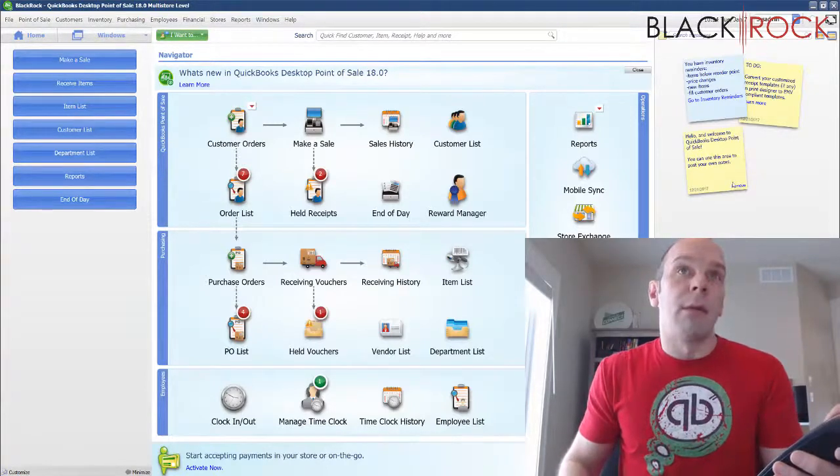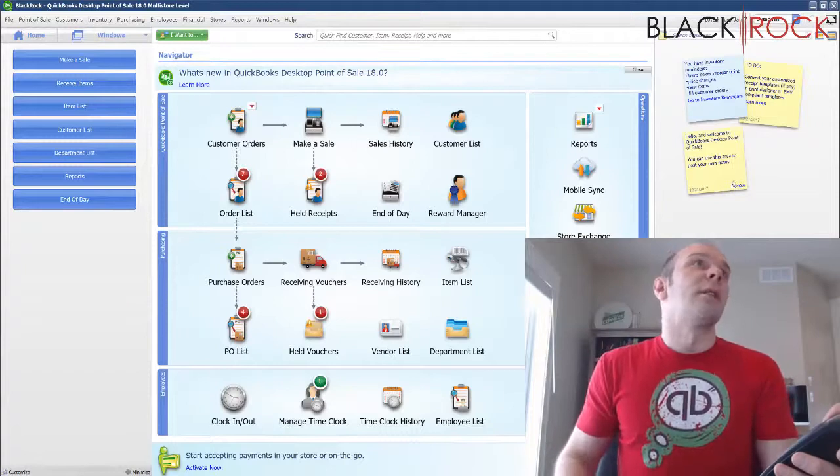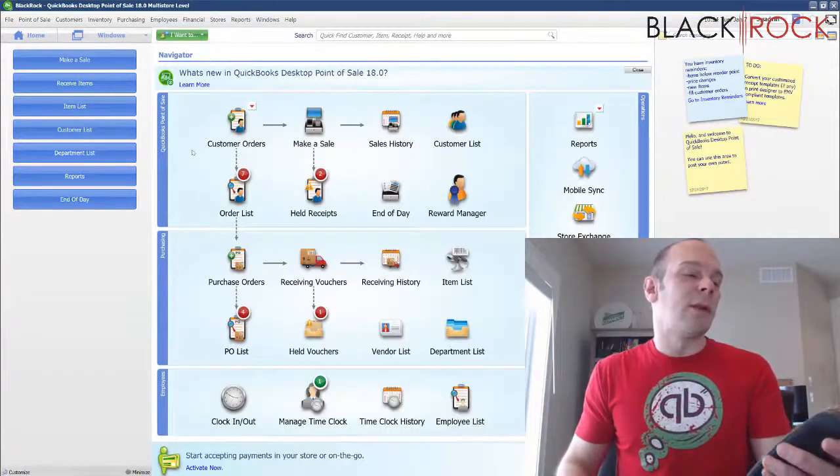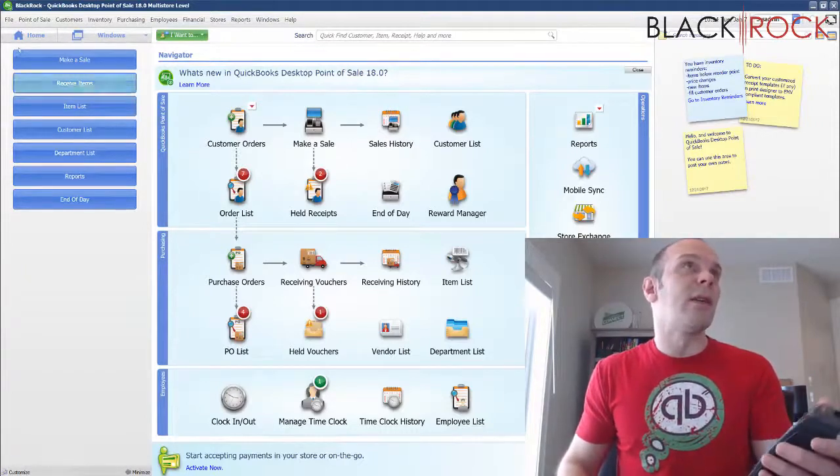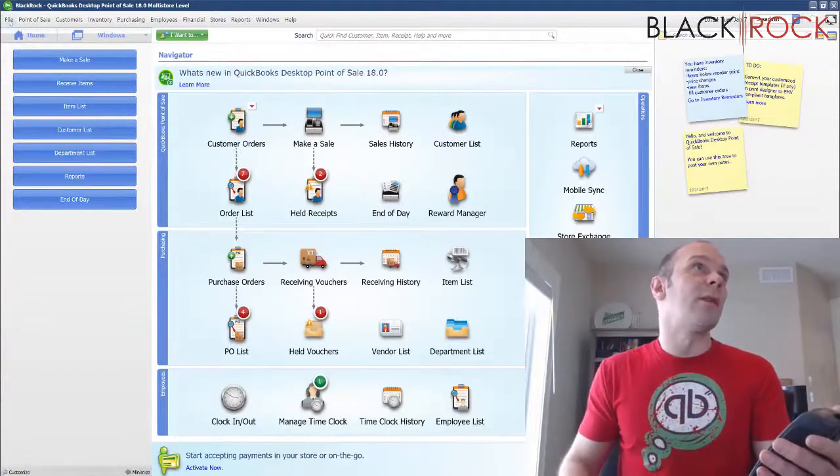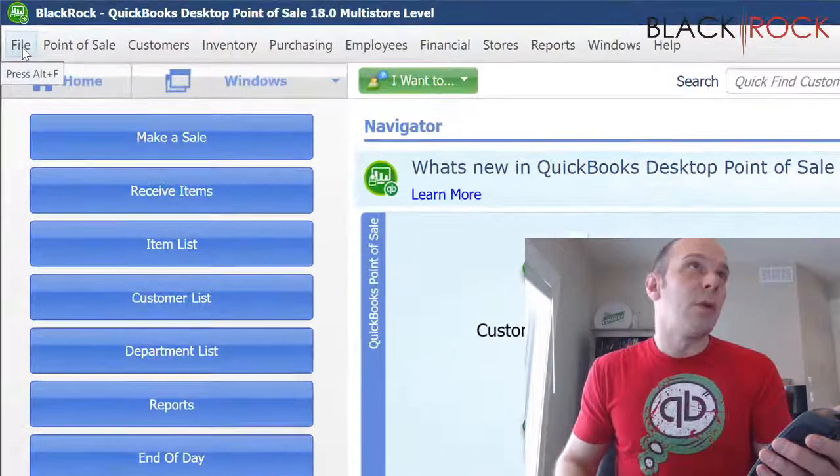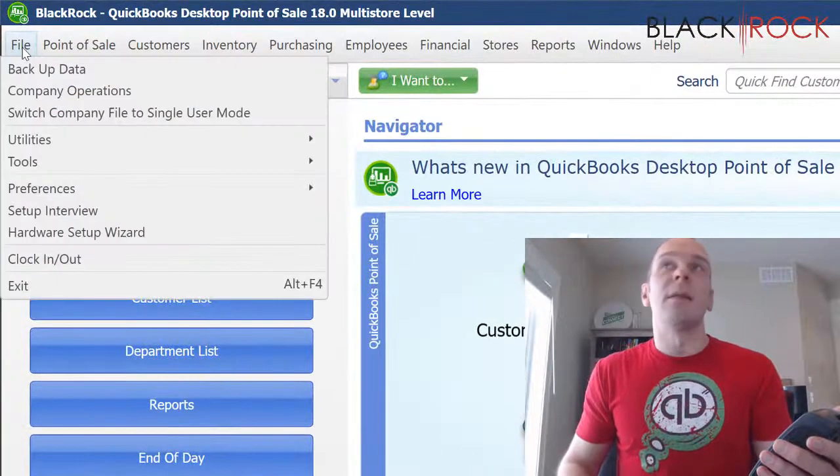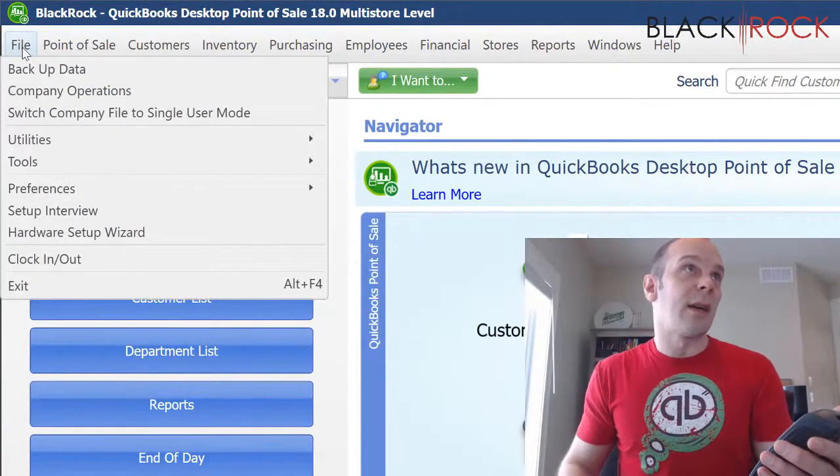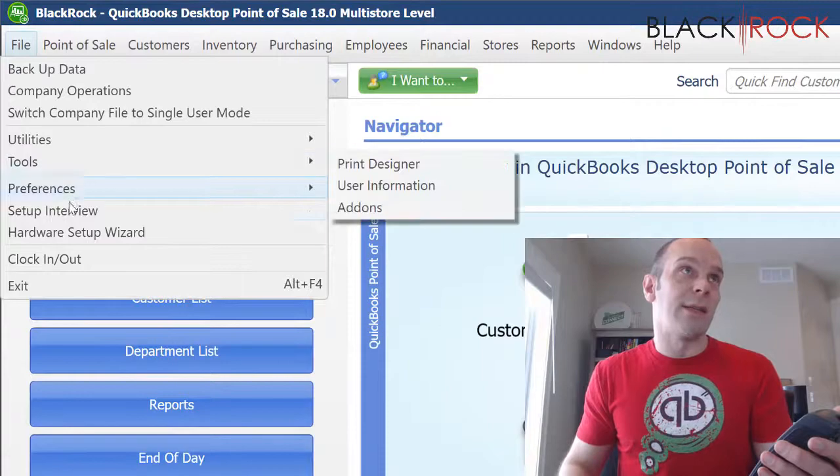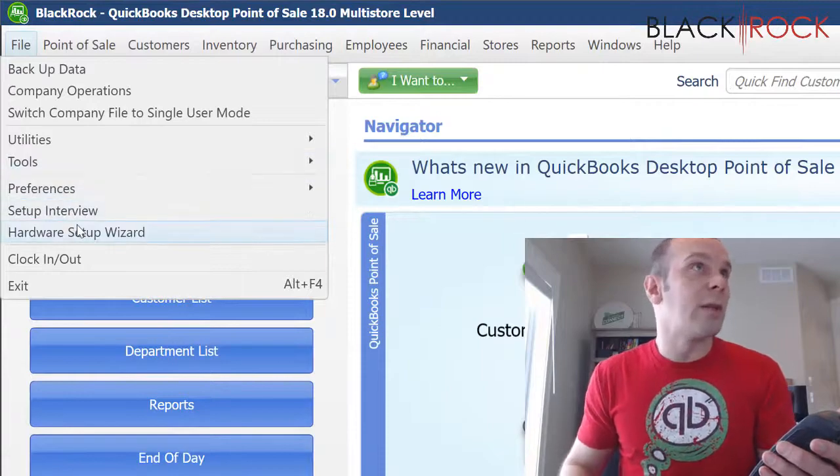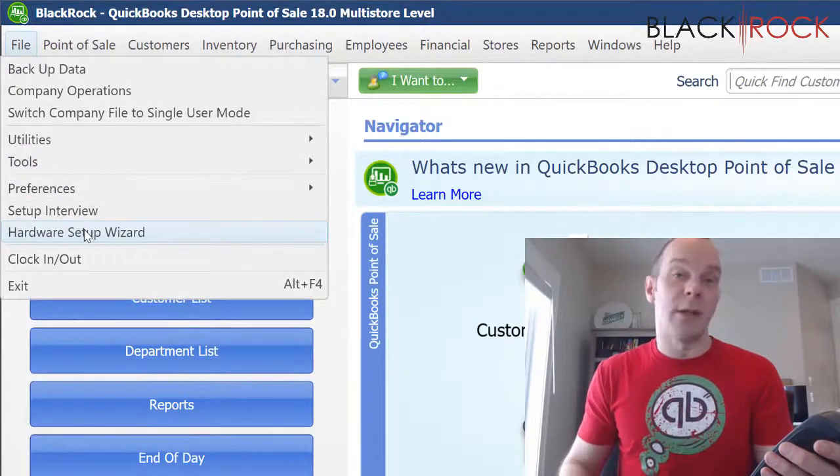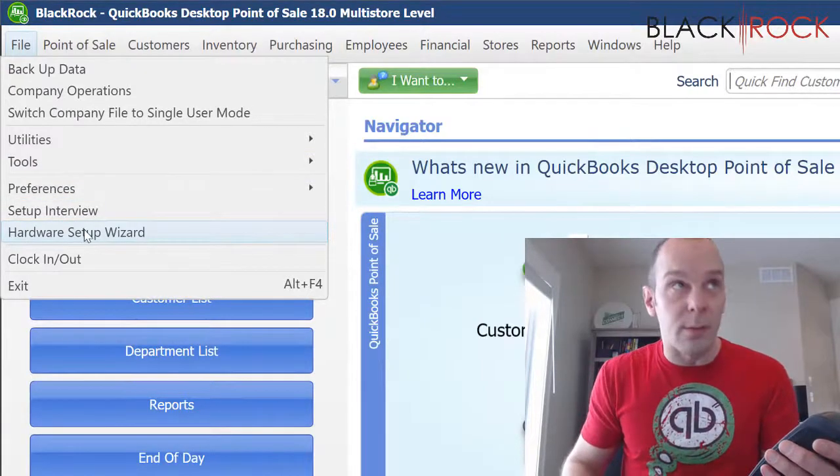Alright. That was a lot to say. So let's go ahead and do this. Like I said, it's already hooked up to the computer but QuickBooks Point of Sale does not automatically see it. We need to go on the File menu to Hardware Setup Wizard.